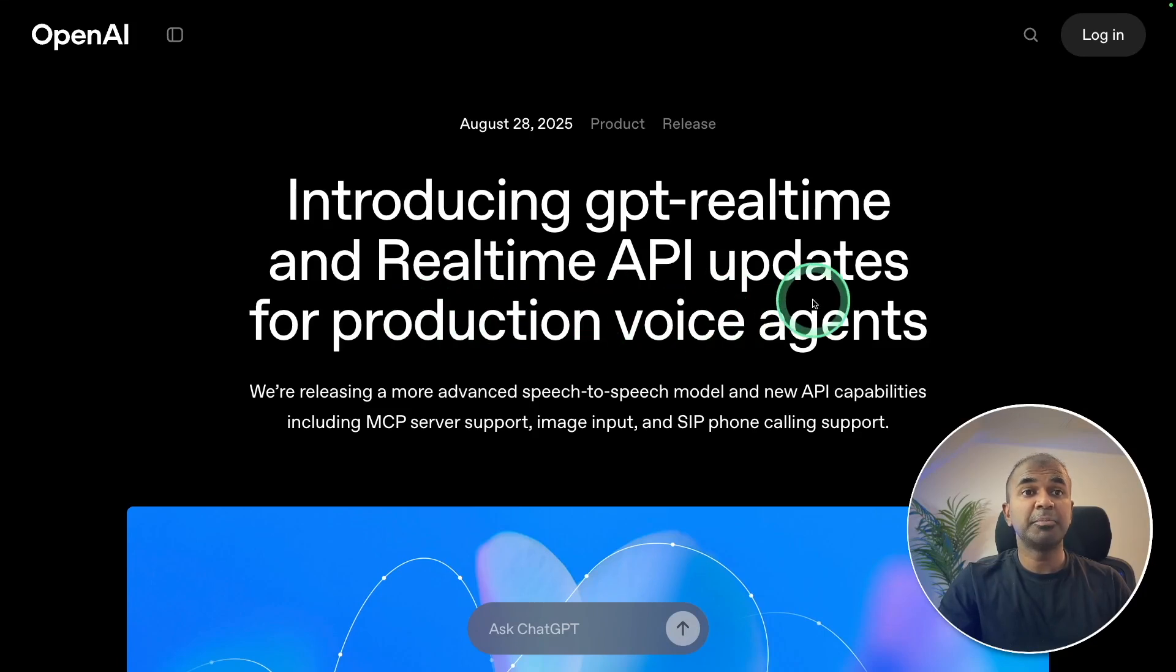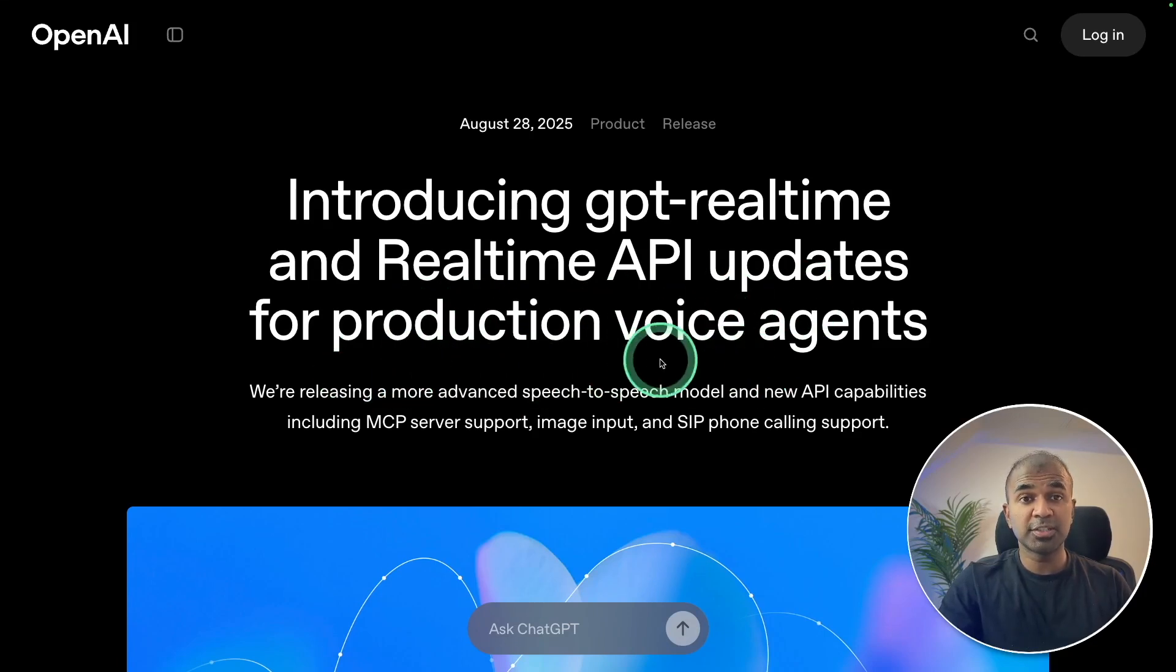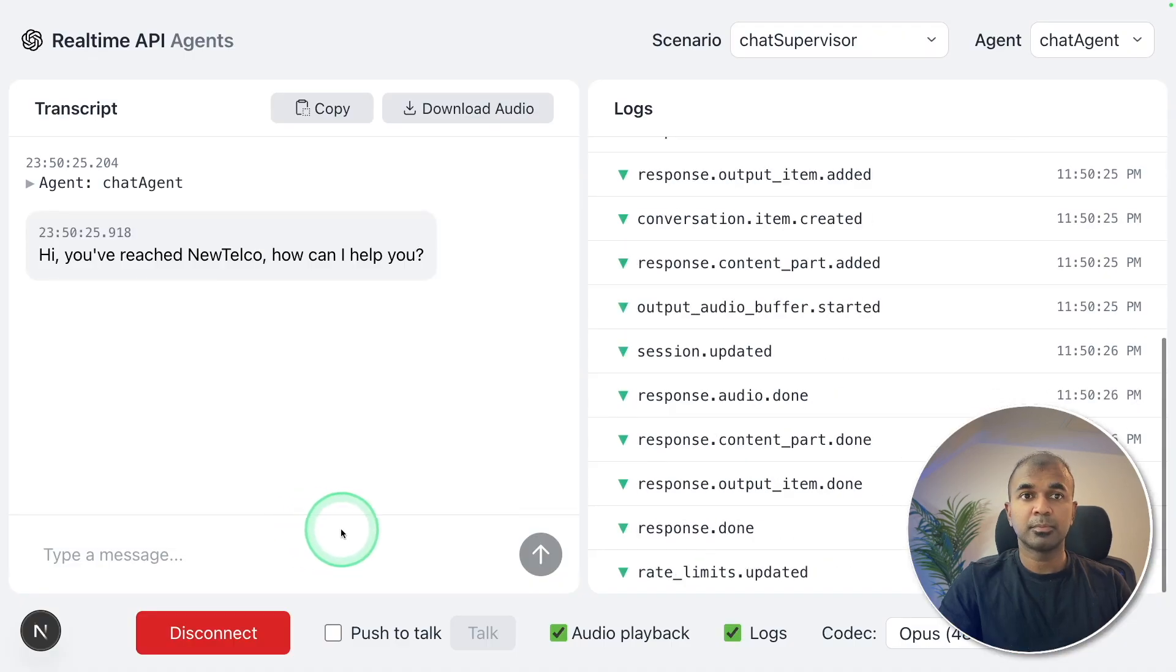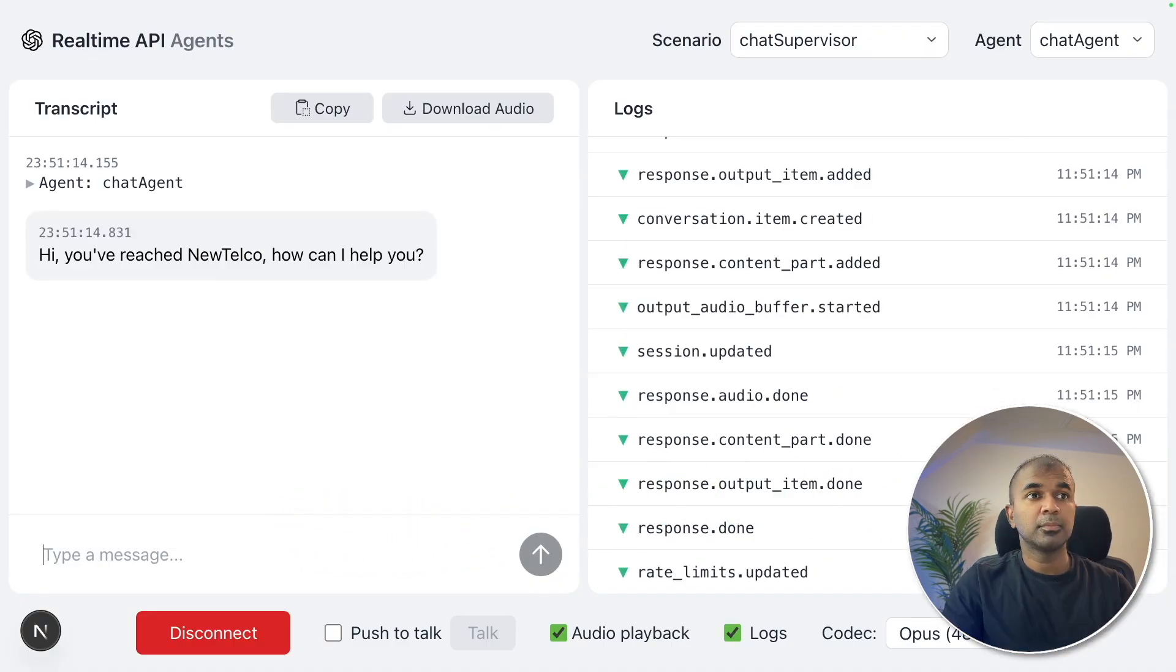Real-time API updates from OpenAI for production voice agents. Hi, you've reached NewTelco. How can I help you?